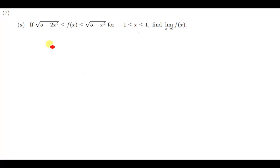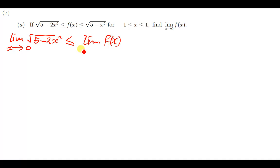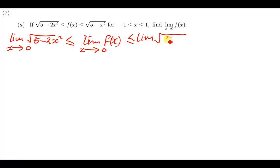Alright, so let's quickly begin to use the theorem. What we're going to do is find the limit of f of x as x approaches 0 on both sides of this inequality. We'll say the limit of the square root of 5 minus 2x squared when x approaches 0 is less than or equal to the limit of f of x when x approaches 0, which is also less than or equal to the limit of the square root of 5 minus x squared when x approaches 0.